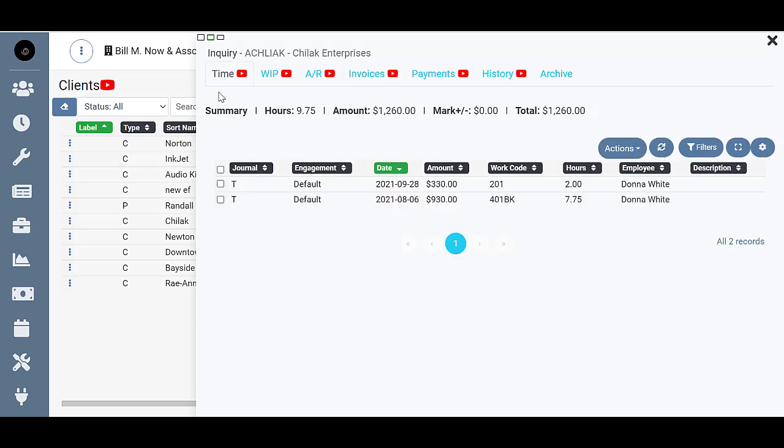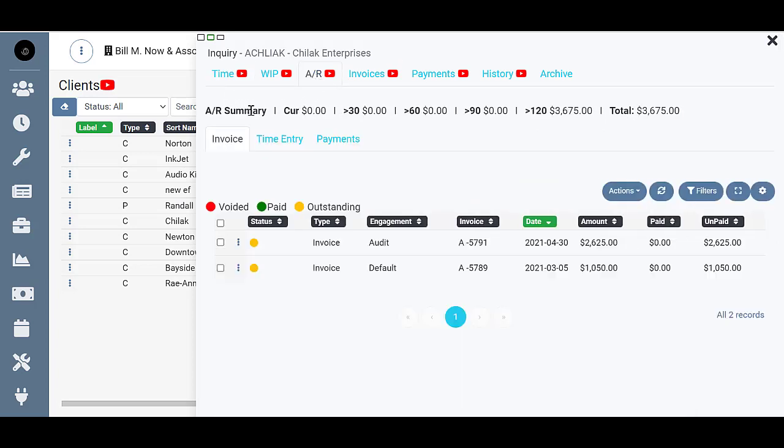On all of these tabs you'll have a summary that runs across here with information. For time and WIP you get a summary of that information, and for the rest you'll see the AR summary. But we definitely need to dive deeper into this information.